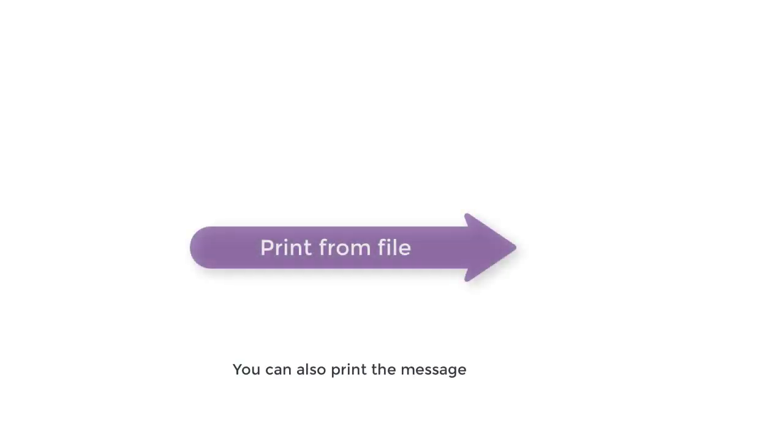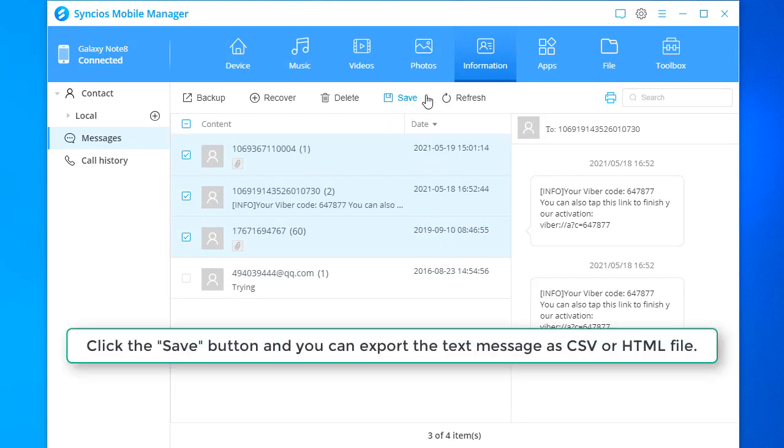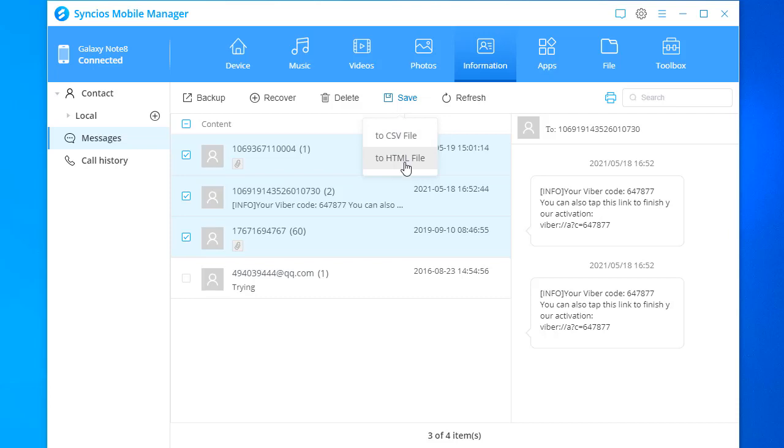You can also print the message from a file. Select the messages you want to print. Click the Save button and you can export the text message as CSV or HTML file.